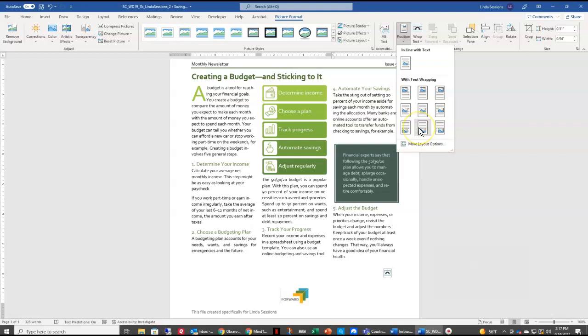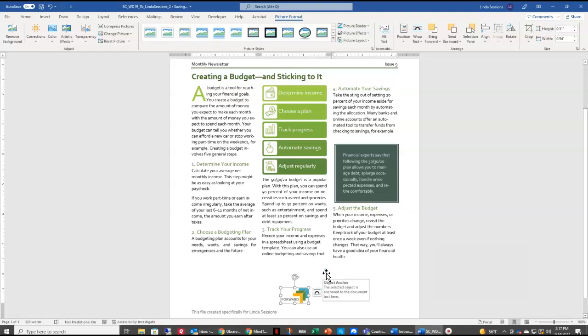So if you select the position object icon and scroll down here, the middle one in the bottom row is positioned in bottom center with square text wrapping. Now right here we have our anchor.